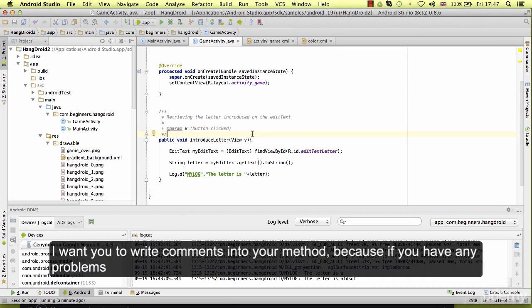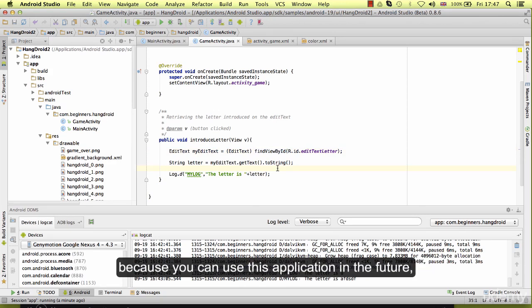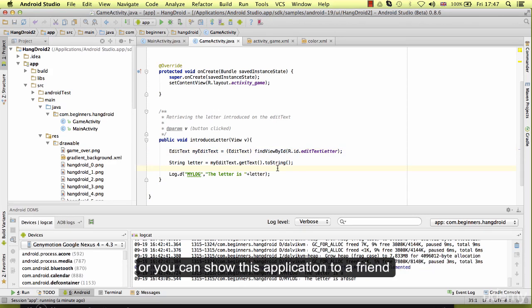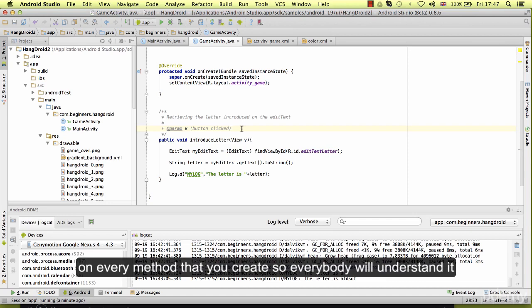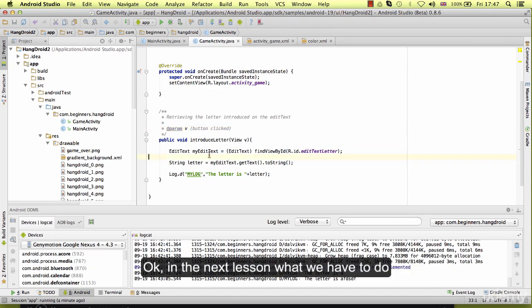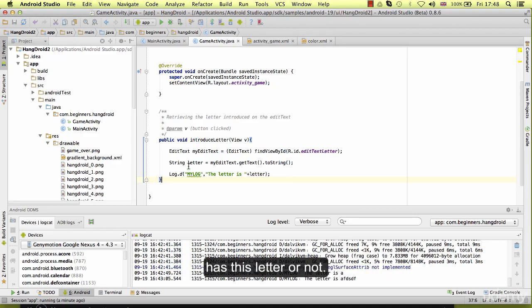I want you to write comments into your method. Because if you have any problem, I can easily understand what a method is doing, and it's better for you. Because you can use this application in the future or you can show this application to a friend. And this is the best practice, which is write comments on every method that you create so everyone will understand it. On the next lesson that we have to do is check that the word that we want to guess has this letter or not.